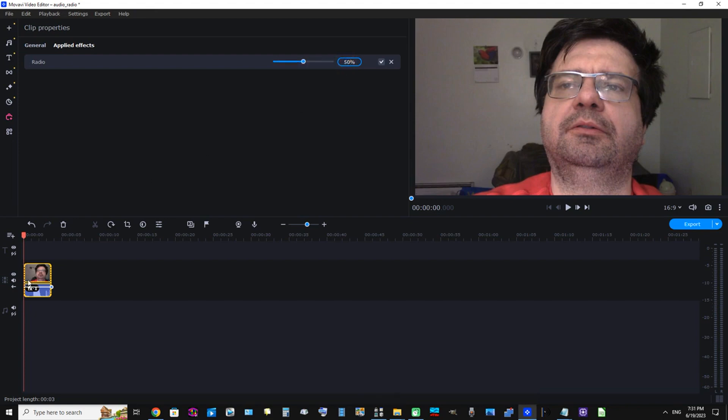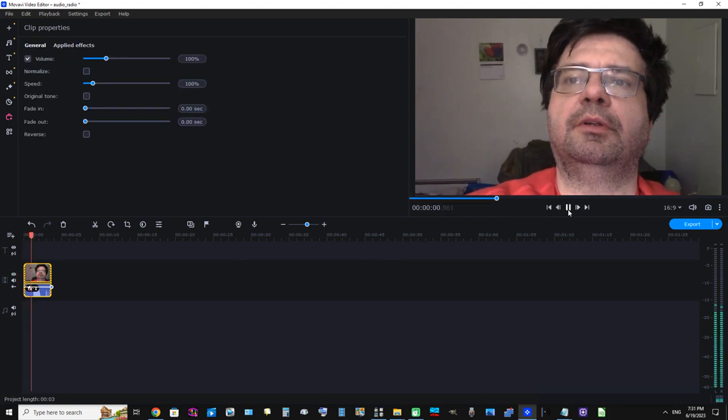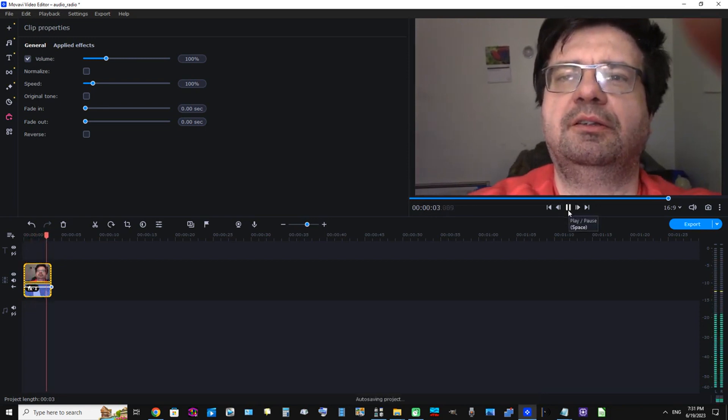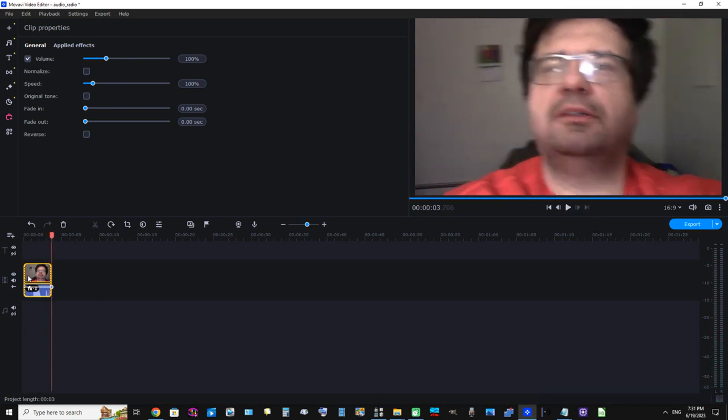Okay. And now let's listen to it again. Movavi! Okay, that's great.